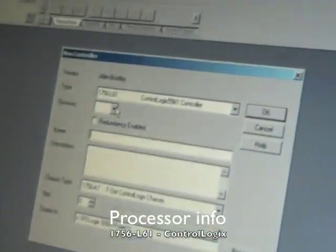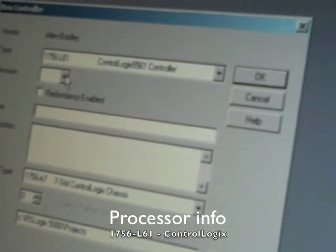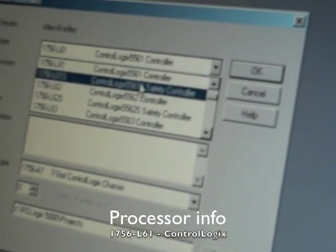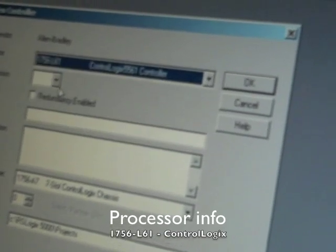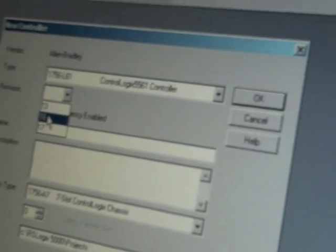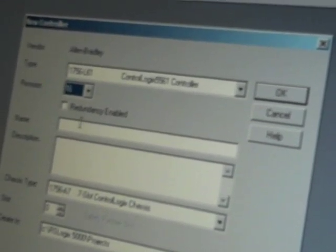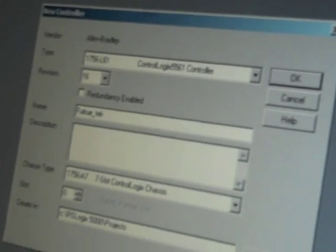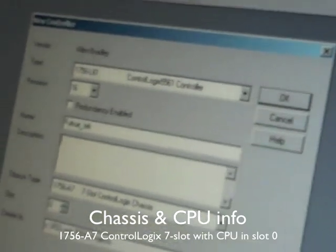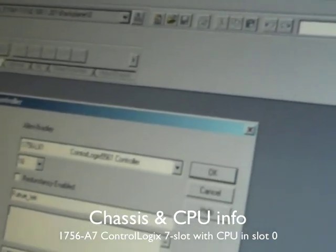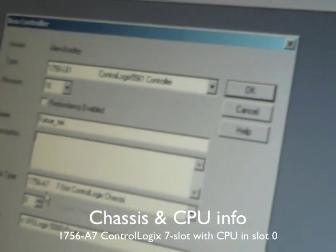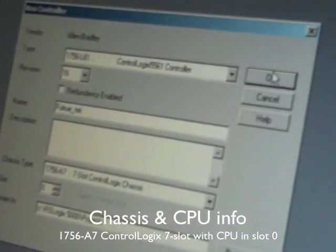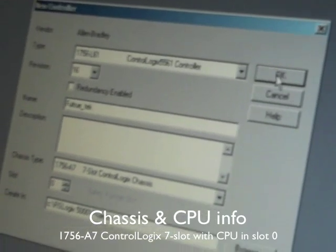The new controller pops up and what we do is select the type and that is on there already. And the revision which is 16 on here and set up a name for it. And we have FutureTech. And we go to the chassis type which is already set up on here. 7 slot chassis and this is slot 0. And then we press OK.